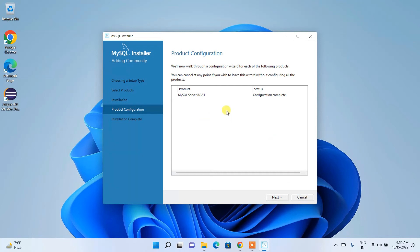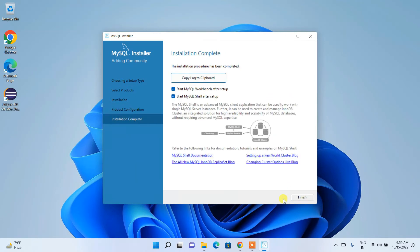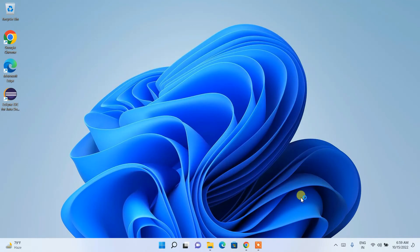Configuration is complete — click Next. There are checkboxes to start MySQL Workbench and MySQL Shell after setup. I'll choose to launch Workbench. Click Finish and it will begin launching Workbench. But before that, there is one very important step to complete.